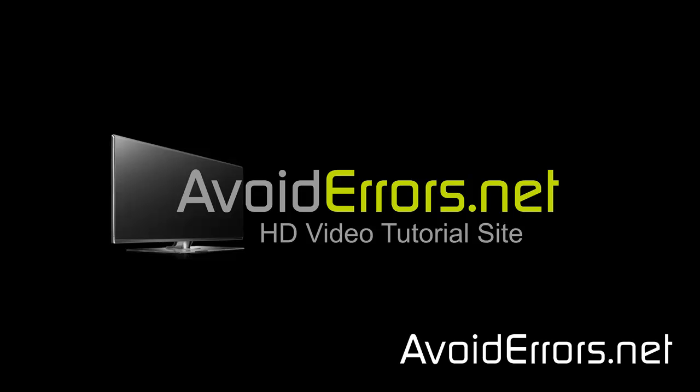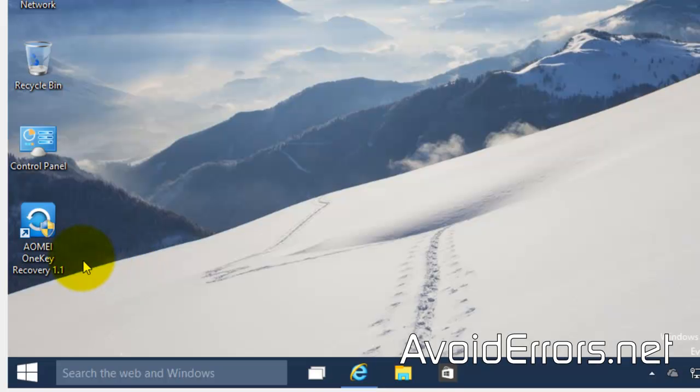Hi, my name is Miguel from Avoiderrors.net. In this tutorial I'm going to be showing you how to create a recovery partition for Windows 8.1 or Windows 10, similar to brand name computers, and I'm also going to show you how to use it to recover your PC.